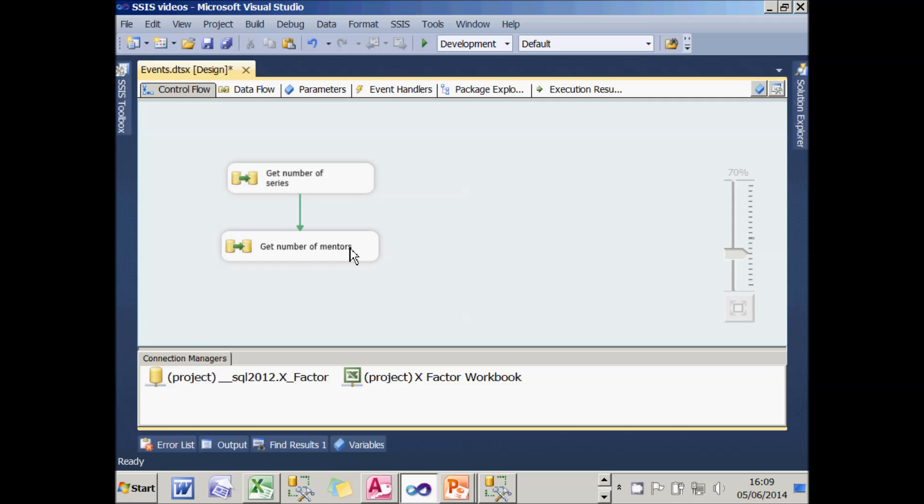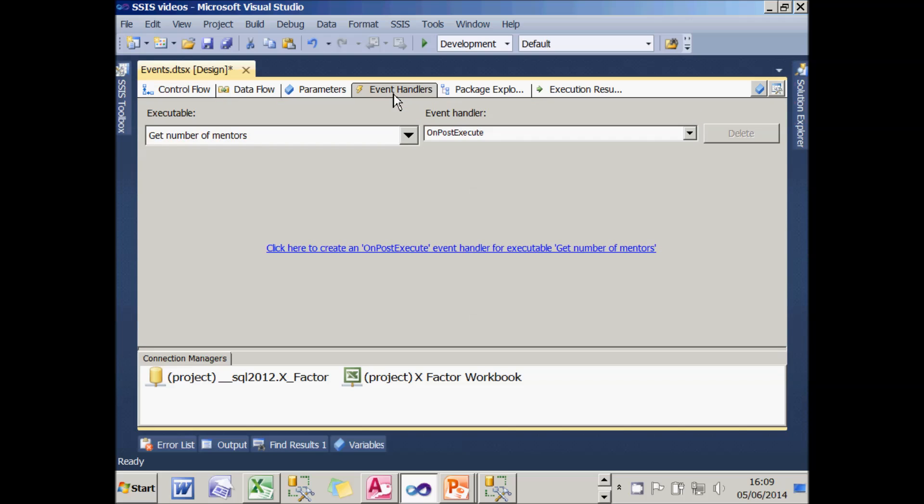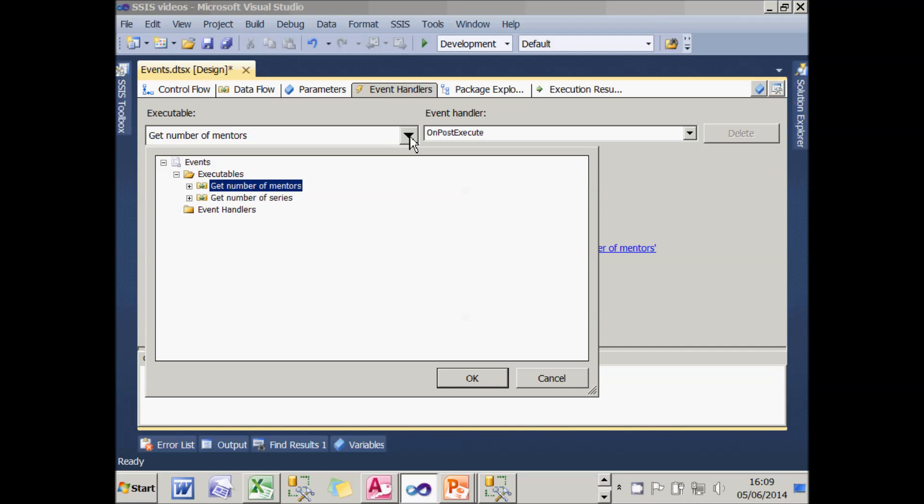What I want to do is say that when this get number of mentors task has finished executing, then I want my message to appear. So what I'm going to do is go to the event handlers tab and click on the drop arrow on the left hand side and choose to which task or which package I want to attach an event.